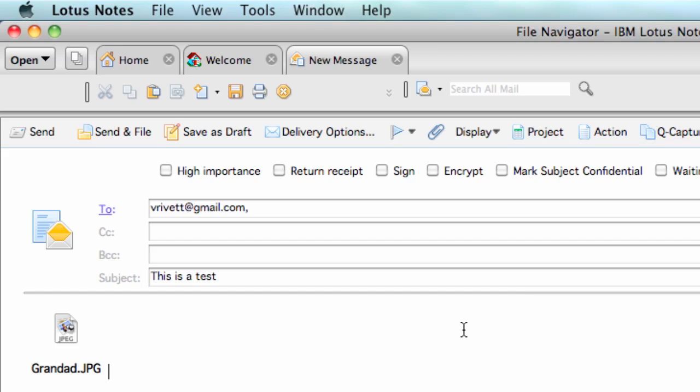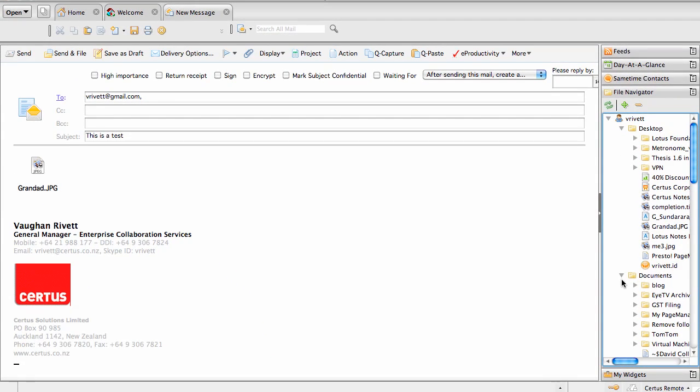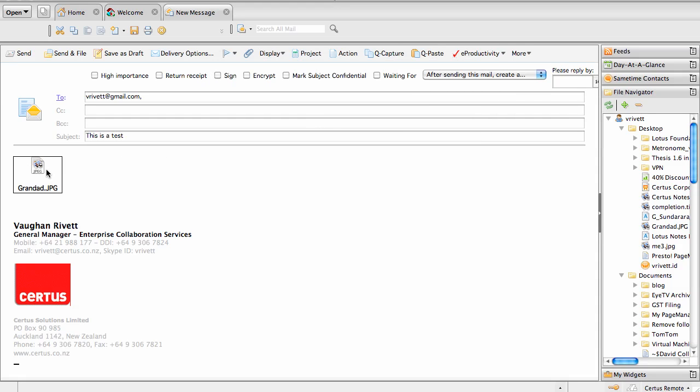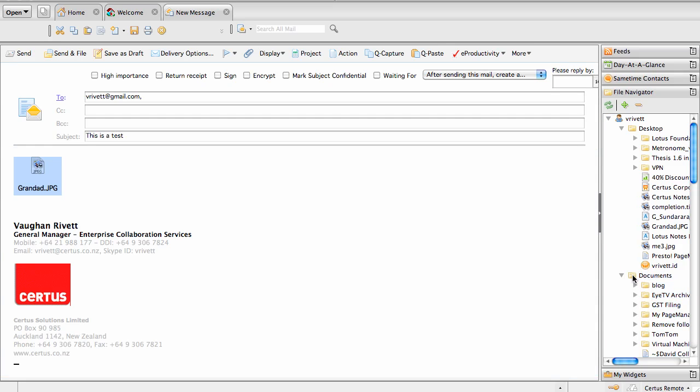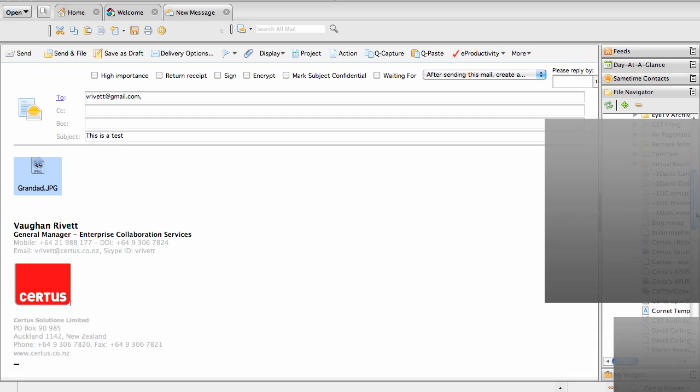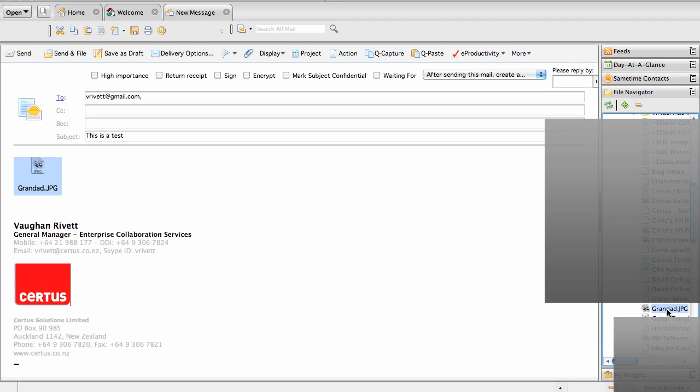here—I could actually take the attachment, I could drag it out of the email into the sidebar, into whichever place I wanted it to be. So drag it into documents, and I should be able to scroll down, and here's a picture in that folder now. So it's very easy to